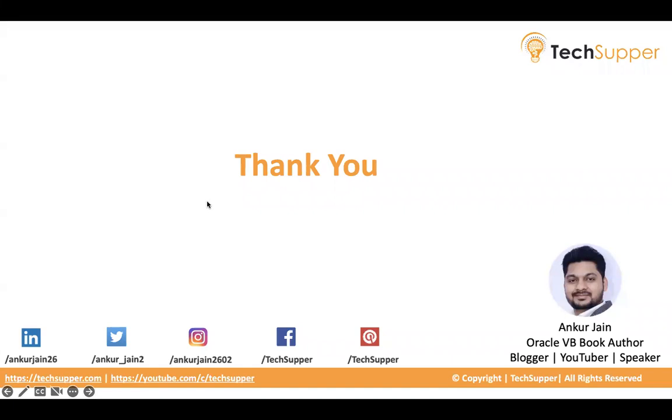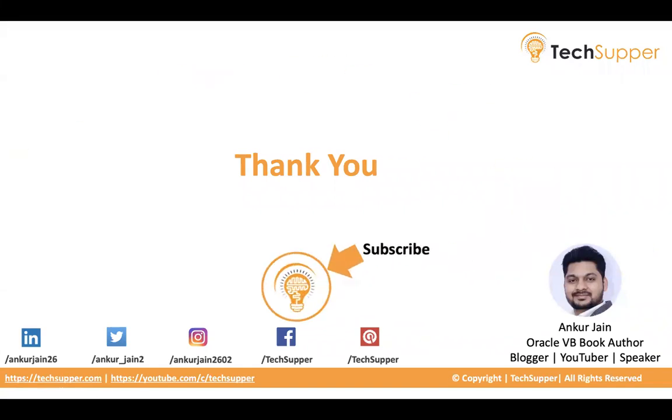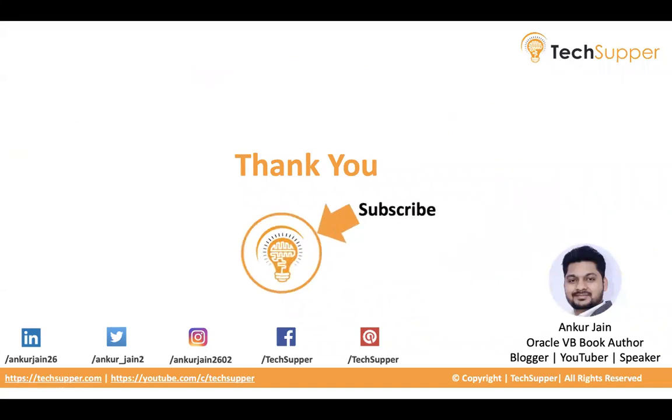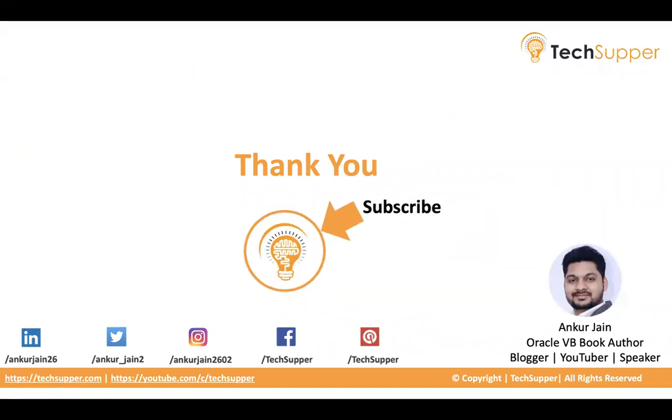I hope you find this video useful. If yes, please like, comment and share. And please don't forget to subscribe to our channel to get regular updates. So you can follow me on LinkedIn, Twitter, Instagram, Facebook, and Pinterest. Thank you for watching the video. Have a good day. Bye-bye.